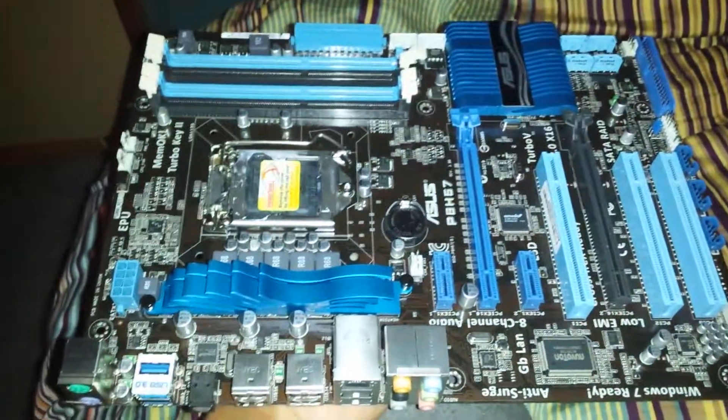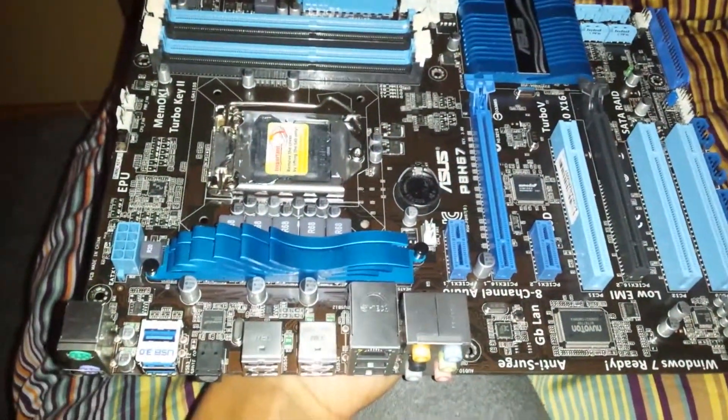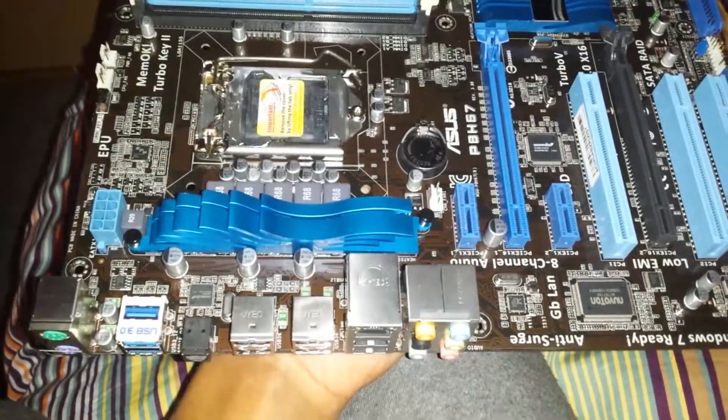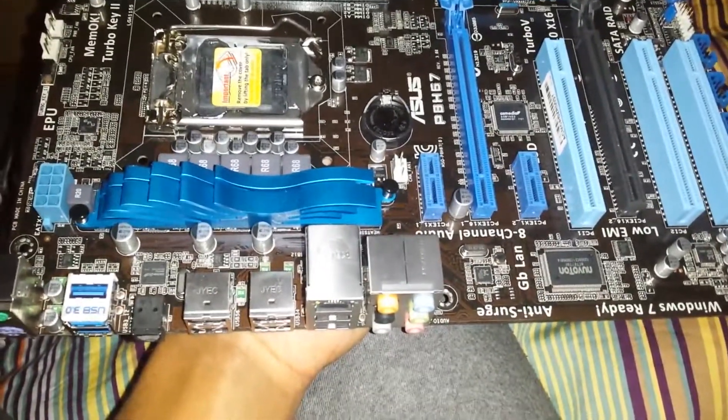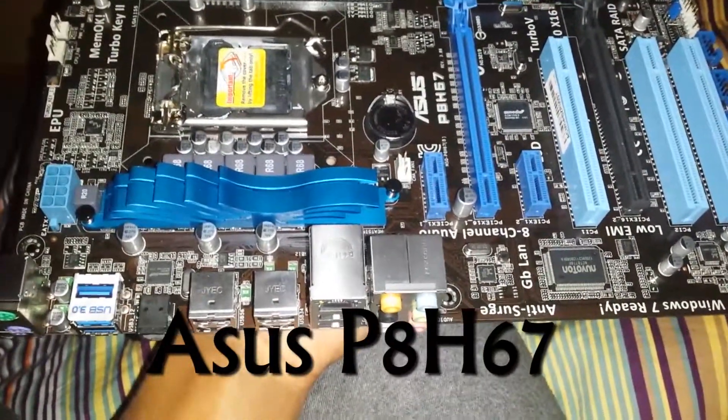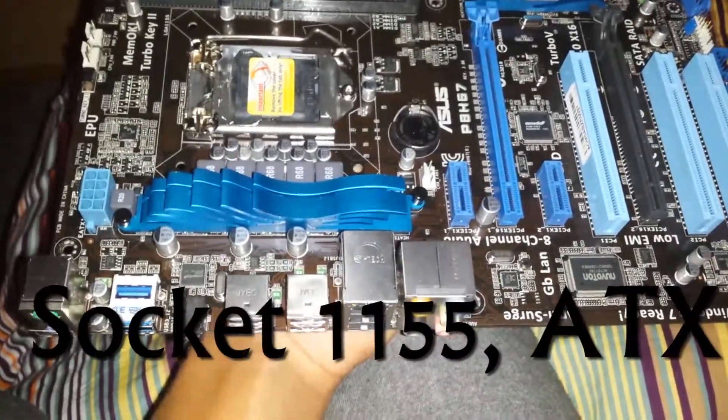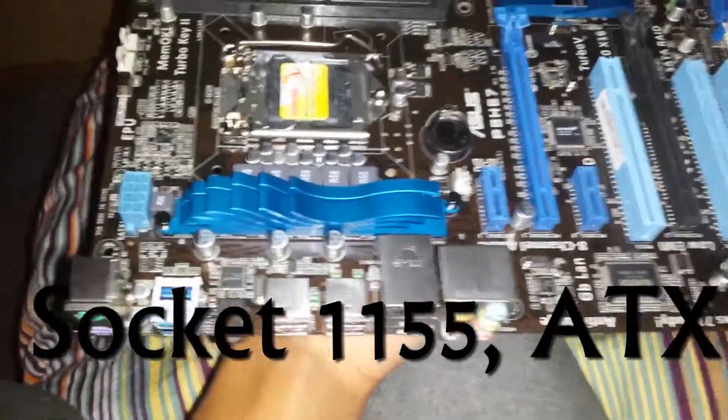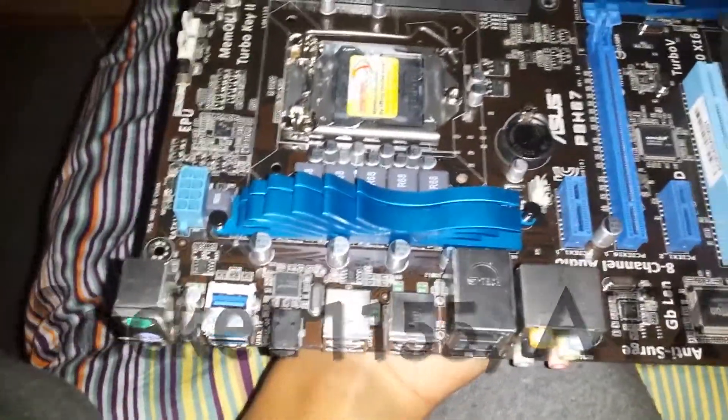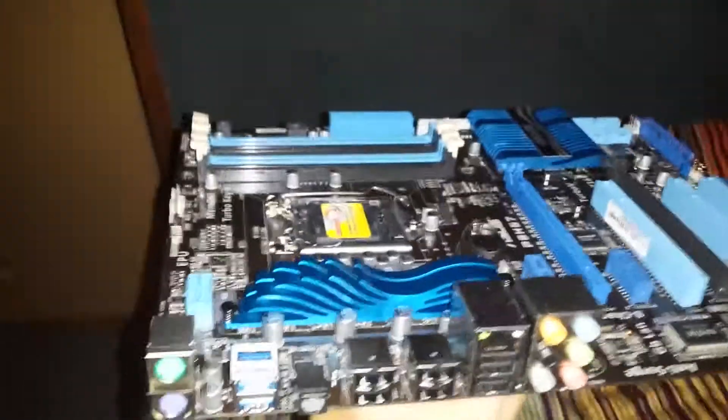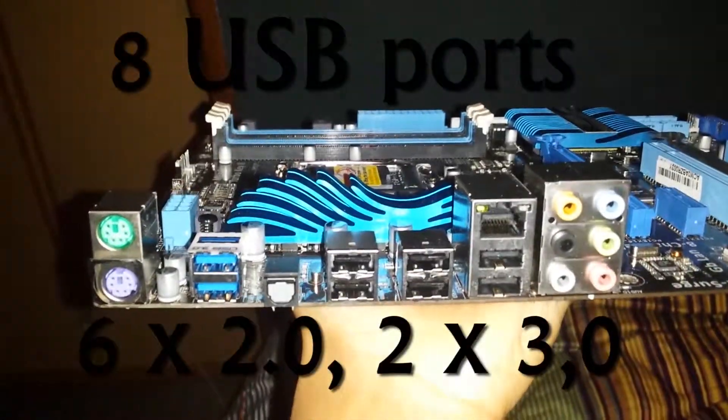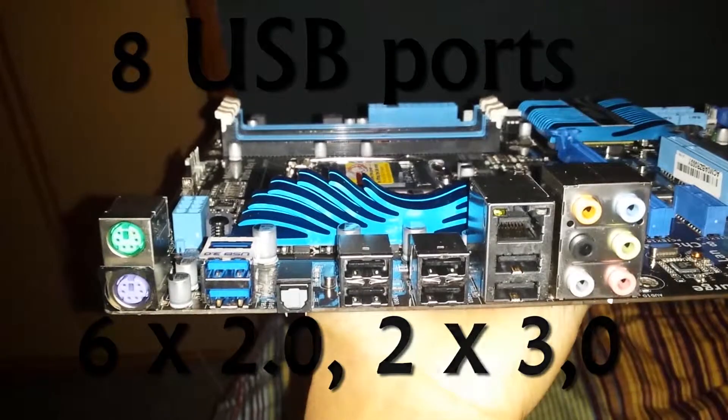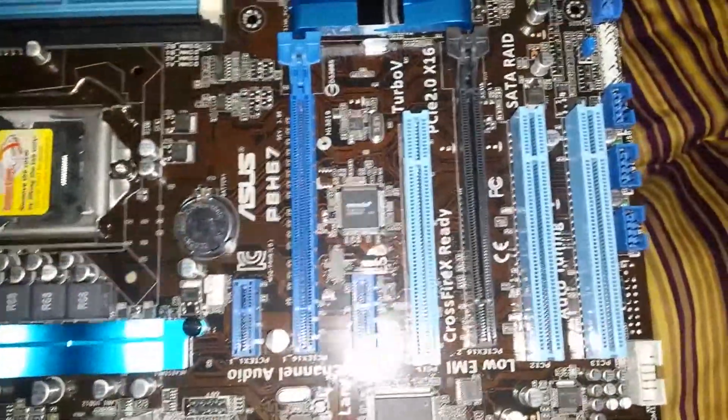Hello people of the internet, this is a quick look at the motherboard Asus P8H67 socket 1155 ATX. Things to note are that it has eight USB ports, which is quite a lot. Another thing to note is that you will be able to put in two graphic cards.